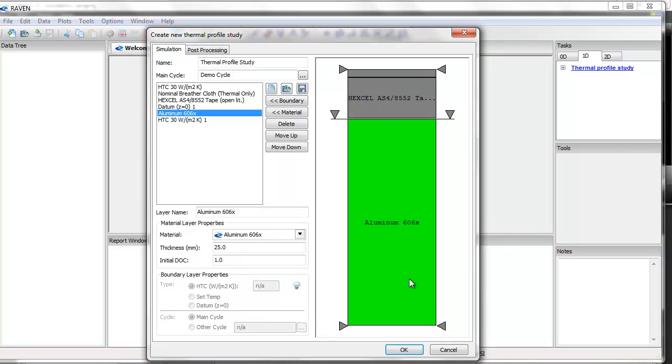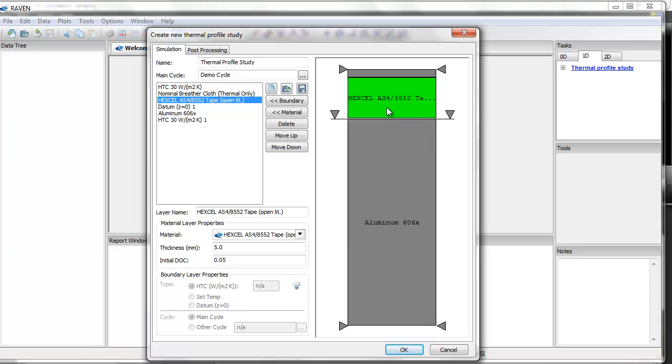First, I have an aluminum tool at 25 millimeters thick, then I have a composite part at 5 millimeters thick, and finally I have a breather cloth at 1 millimeter thick.